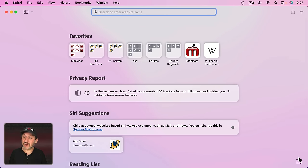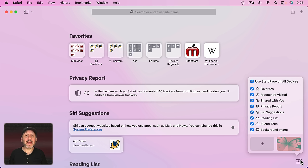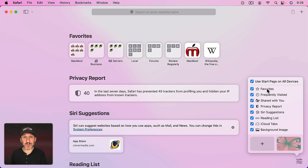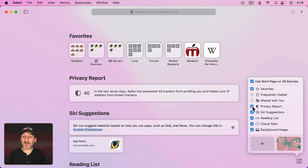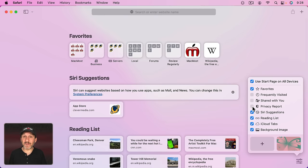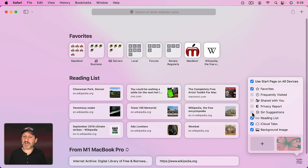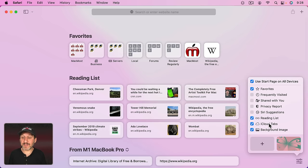So let's customize by going here and then let's turn a bunch of this stuff off. First we're going to turn off Frequently Visited. Chances are your Favorites are going to be the pages you want to go to most and Frequently Visited is just going to repeat those. Now let's turn off Shared With You, Privacy Report — which really doesn't have much you can take action on, you can always get to your Privacy Report on any webpage at the top. Let's get rid of Siri Suggestions. But we're going to keep Reading List and we're going to keep iCloud Tabs.